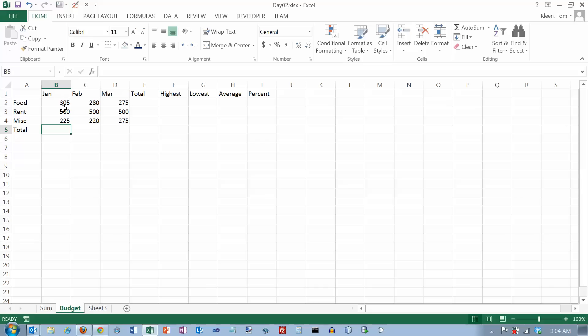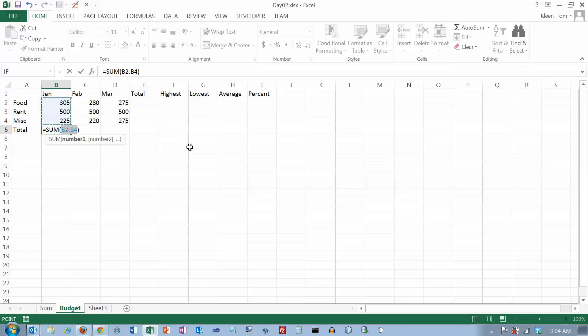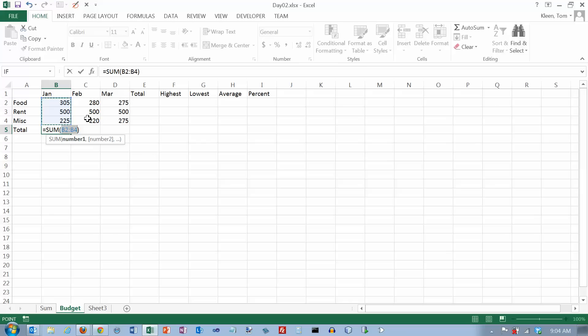First thing I want to do is I want to sum these numbers. I've got two choices. I could put equals B2 plus B3 plus B4. Or I can go over here and I can use the auto sum button and choose the sum function. And when that happens it tries to sum the numbers that are closest. And these are the three numbers and it highlights them and puts a dancing line around them and makes that the range B2 colon B4. And after you verify that it's really adding the numbers that you want it to add, you can just hit the enter key.